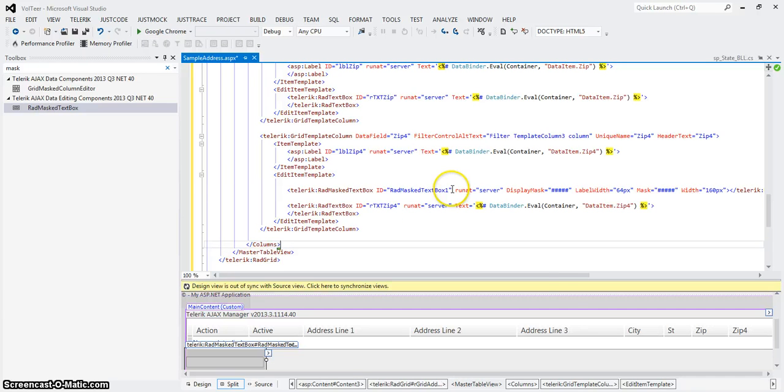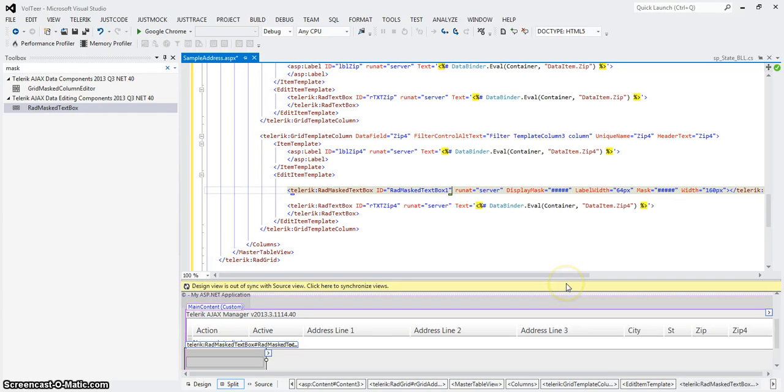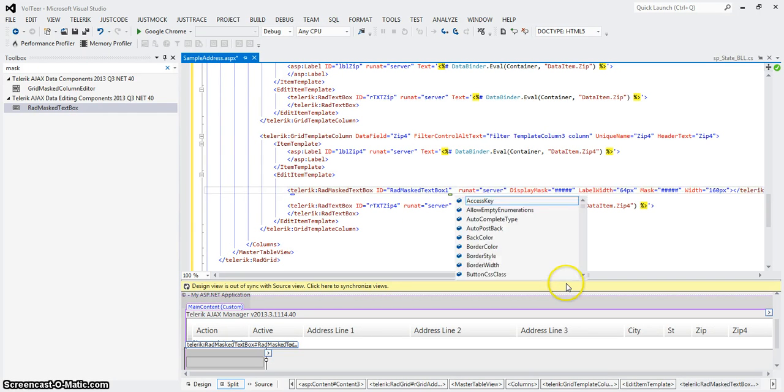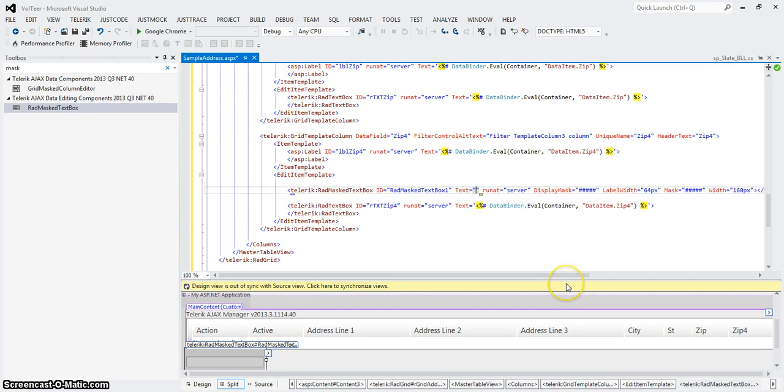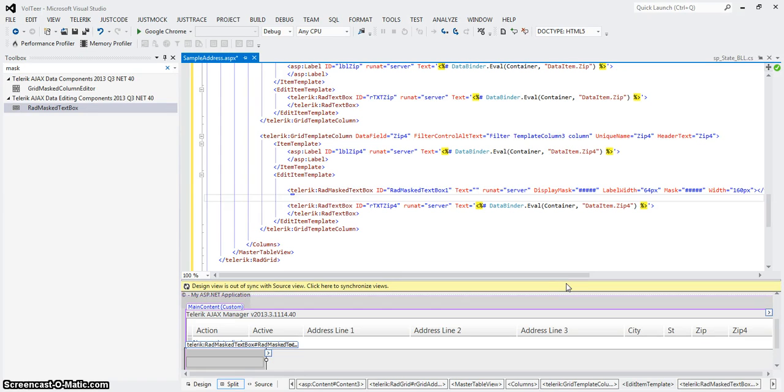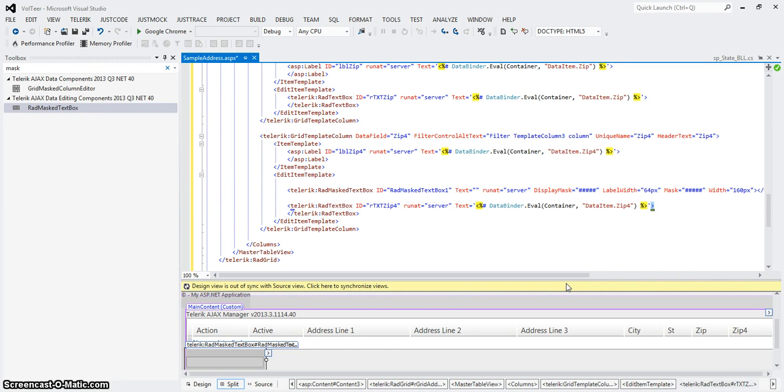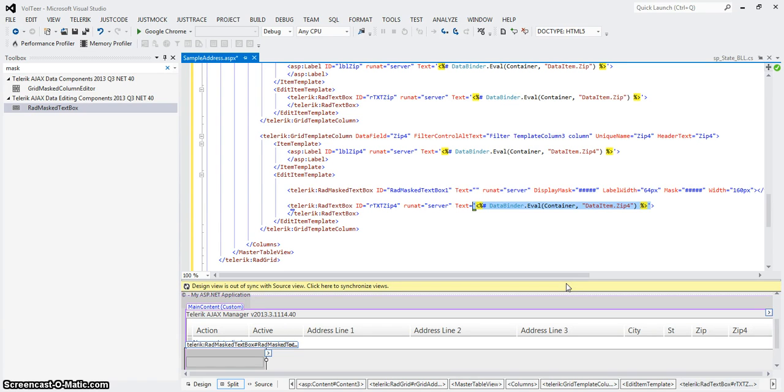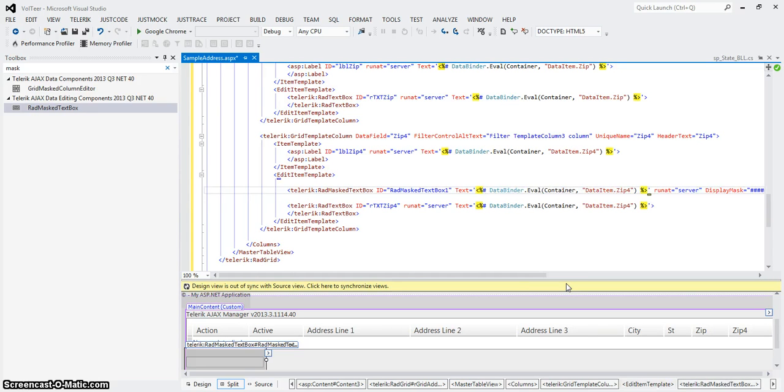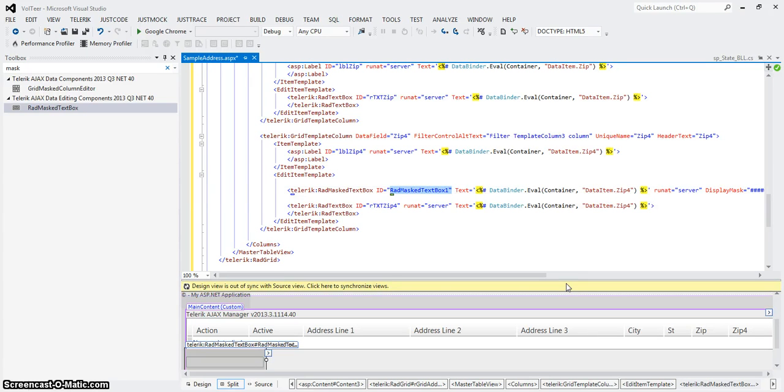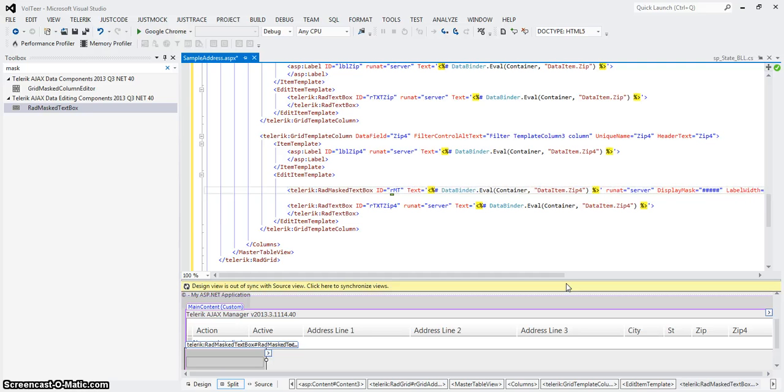So now I'm going to take and add the text and pretty much copy it from where I had it before. Don't call, don't pull that end tag. And here we go. And I'm going to call it R mask, mask text, zip four.